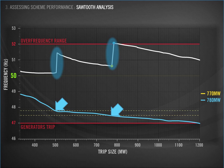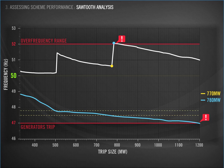Viewing the events in this way allows us to focus on areas of concern. In this example, an event of around 800 MW is going to result in overshoot above the 52 Hz limit. A larger trip size of 1200 MW results in the frequency going below 47 Hz. Both of these scenarios result in non-performance, which we want to avoid.